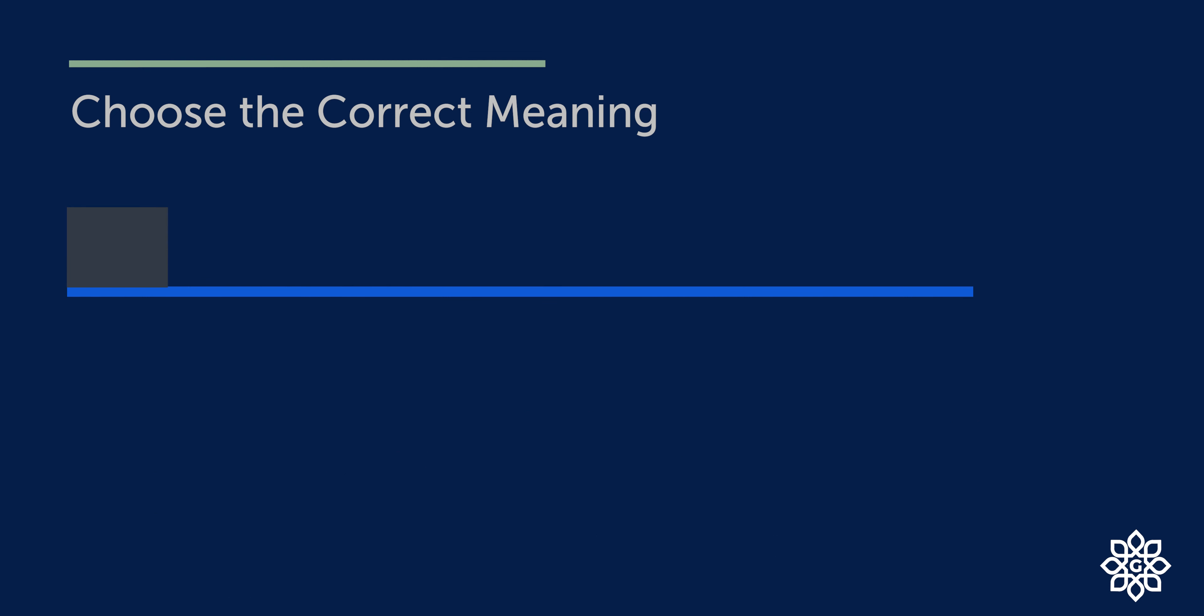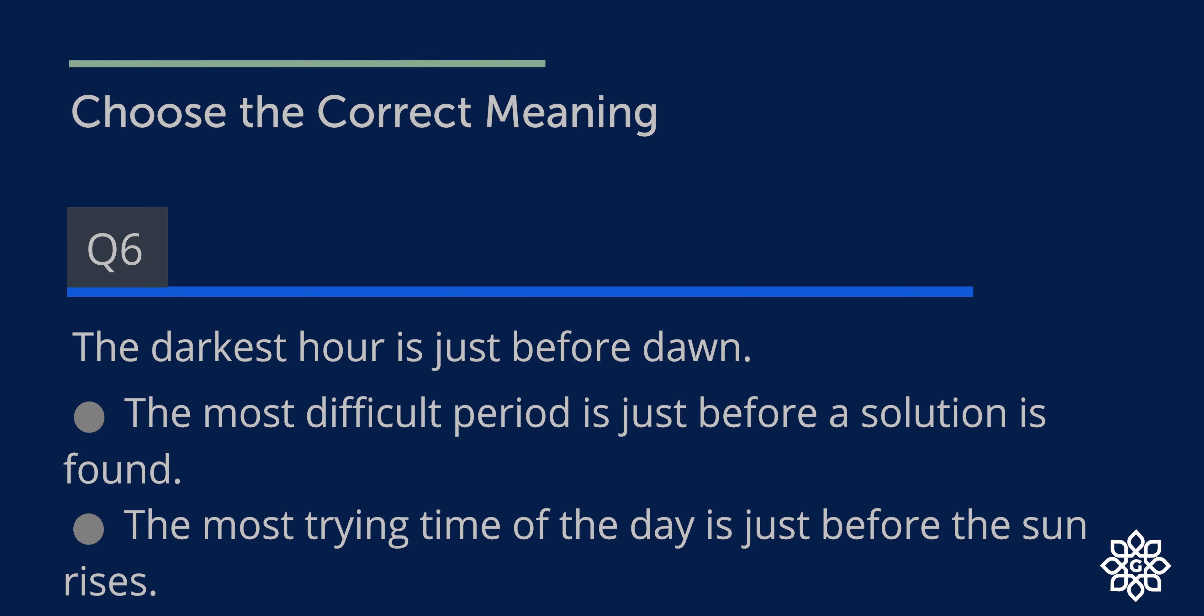Question number six. The darkest hour is just before dawn. You know the time before dawn? It is twilight. So it is very dark at that time. And dawn is when the first stroke of light enters the sky. The options are, and the correct answer is option one: The most difficult period is just before a solution is found. So there is hope even in the worst of circumstances.